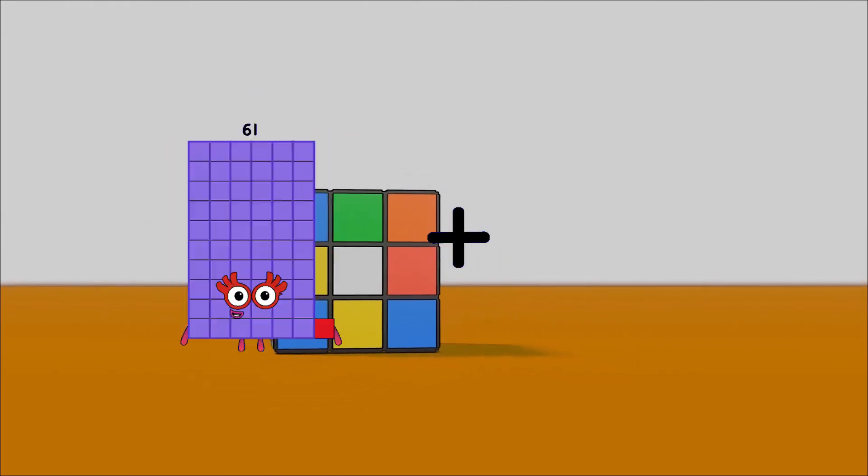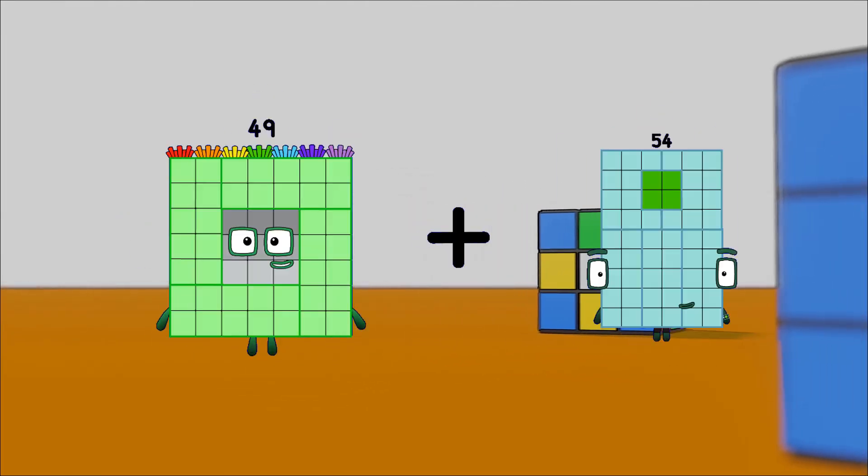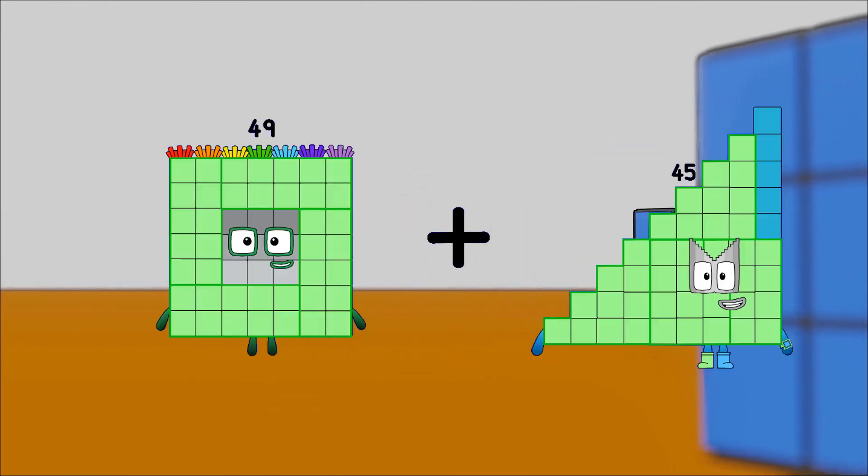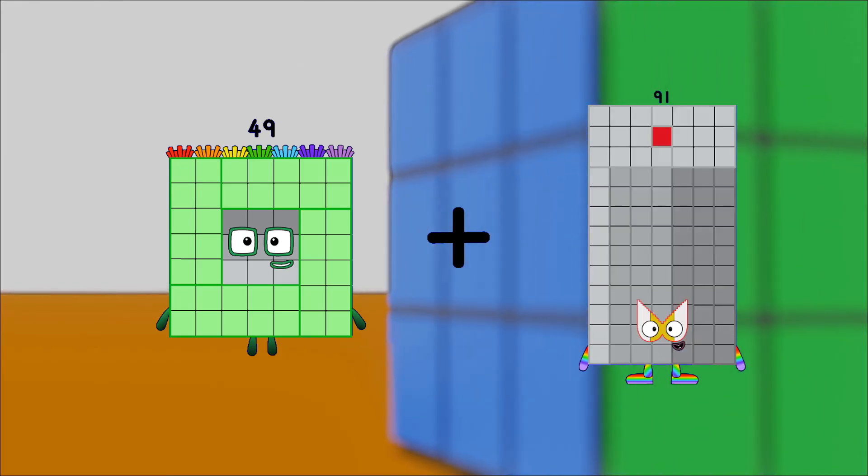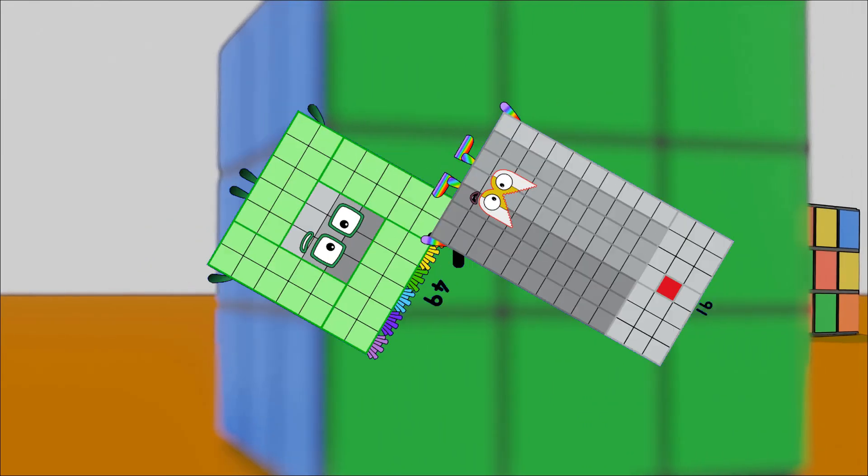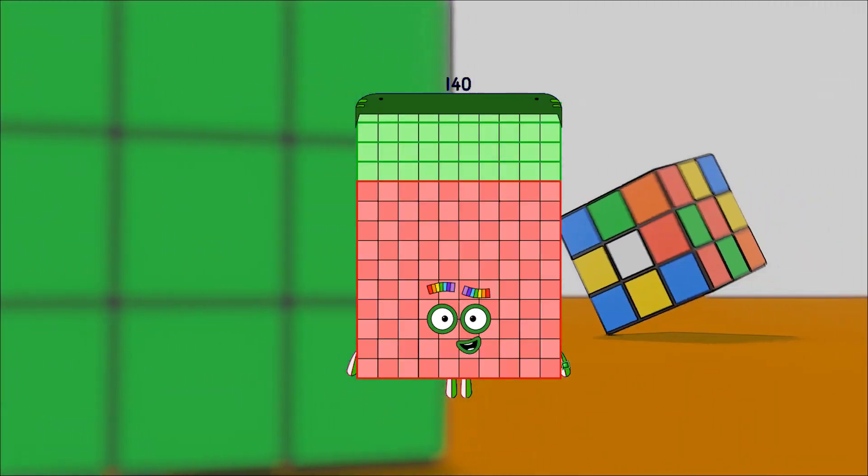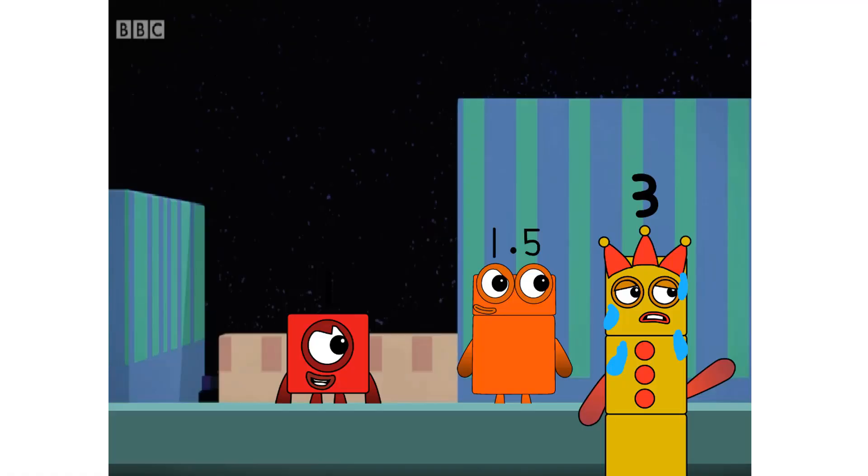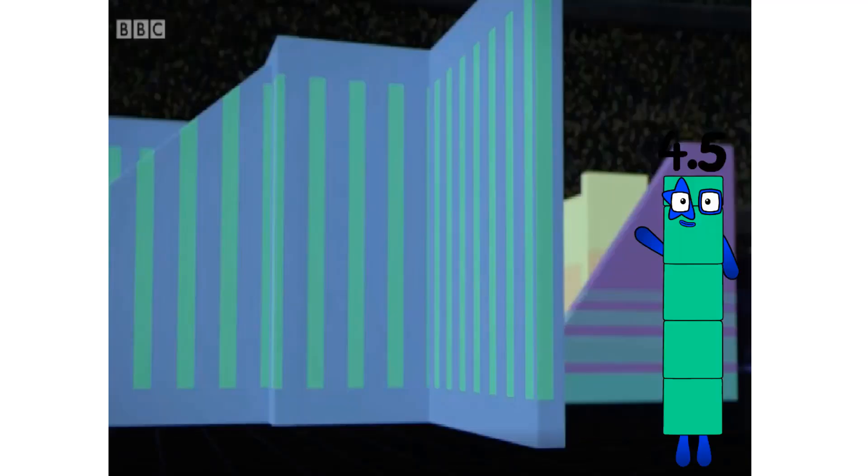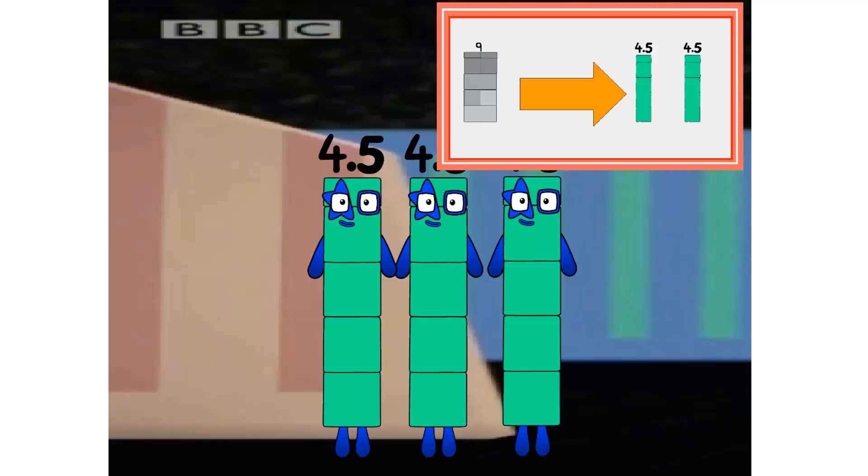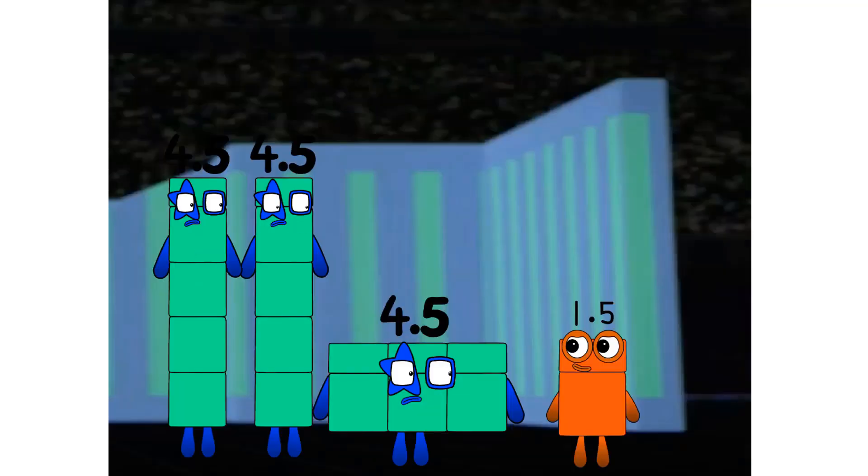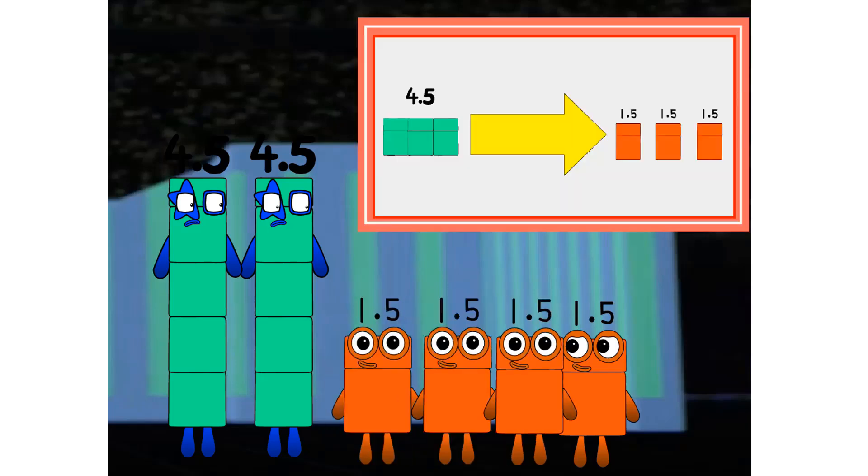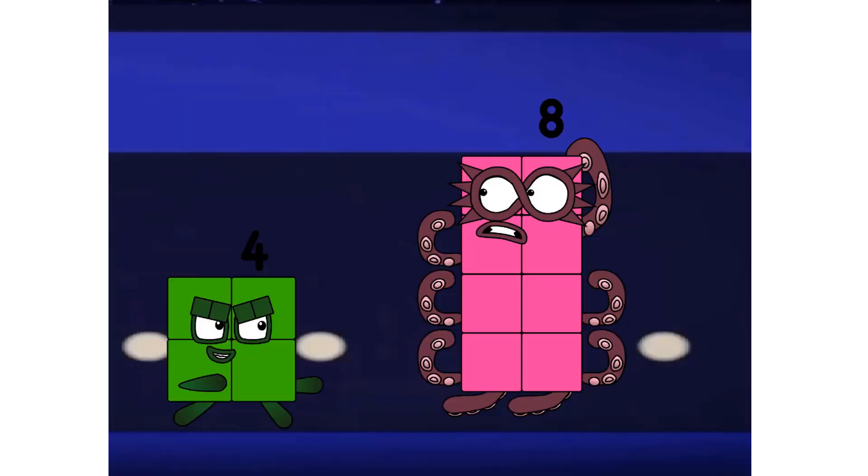49 plus 91 equals 140. 50, 50, run run as fast as you can, you can't catch me, I'm a team of 4.5. I sure hope one of my divisors isn't behind me. Team of 1.5, run!